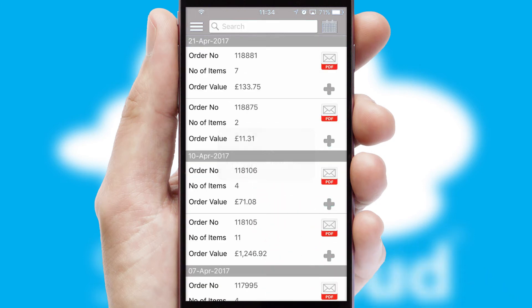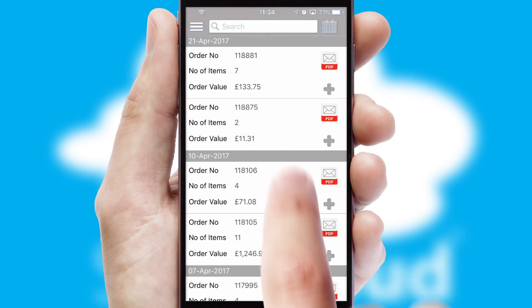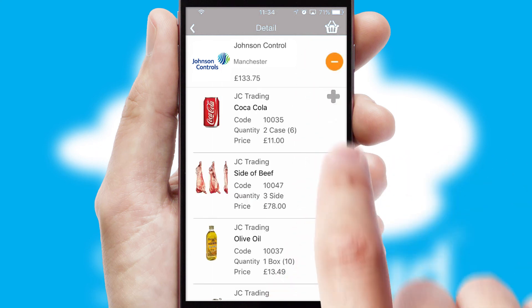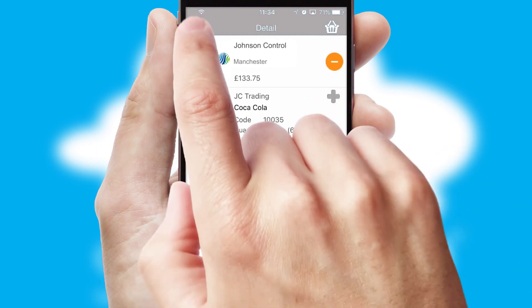A full and complete order history is available in the app, and for time-saving purposes, you can even reorder from previous ones.